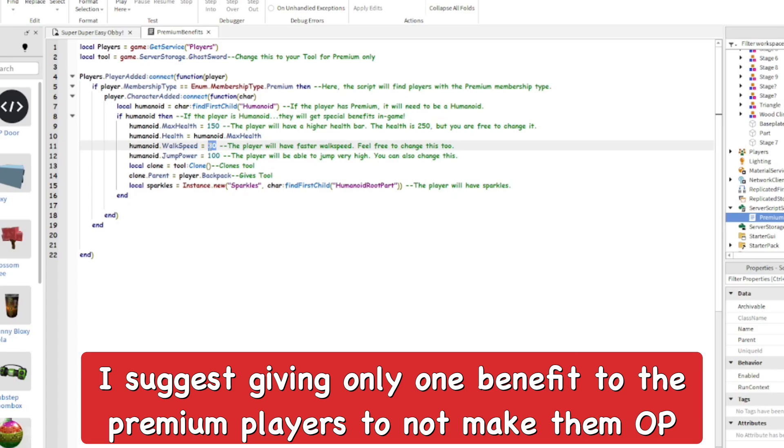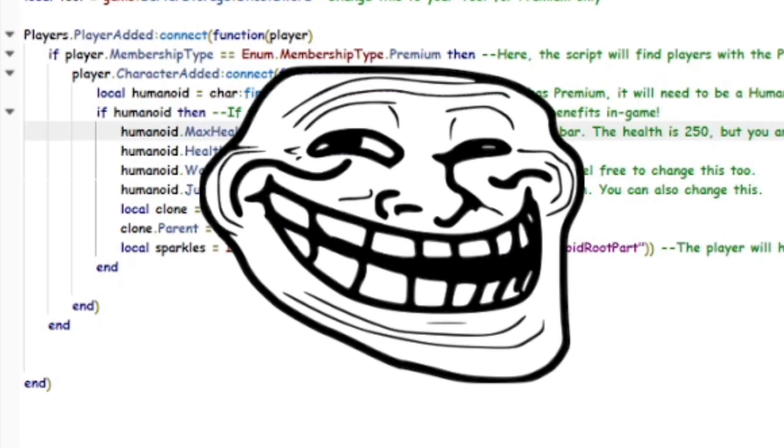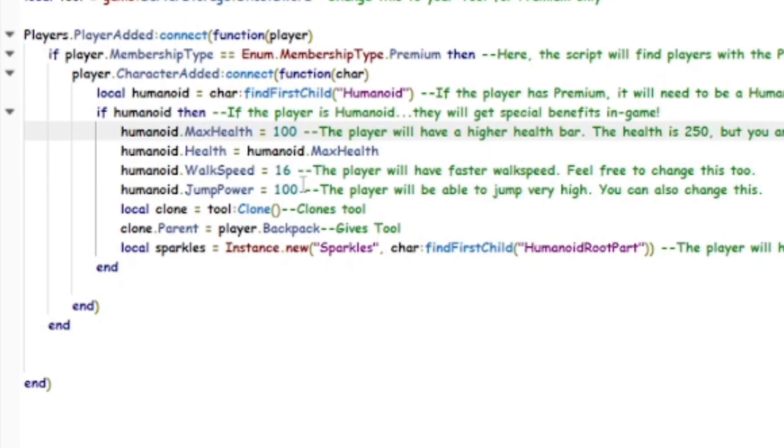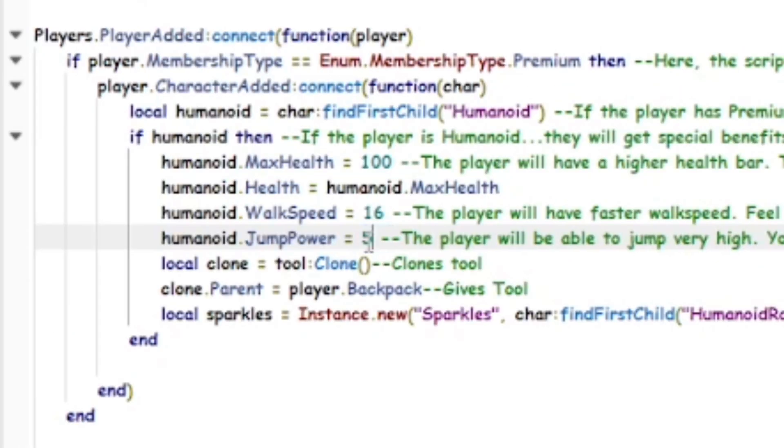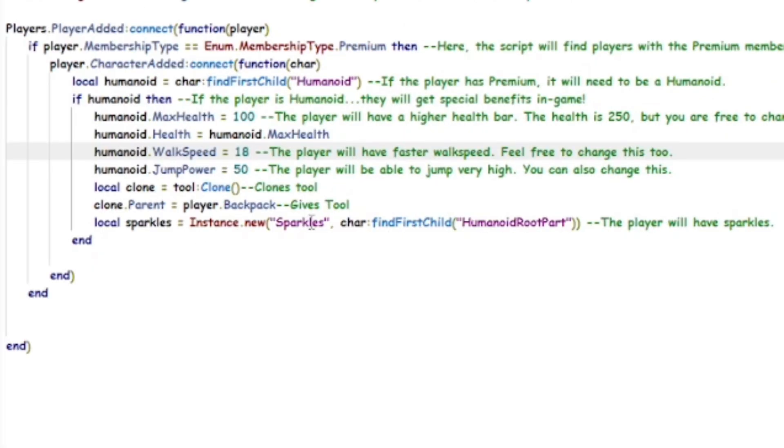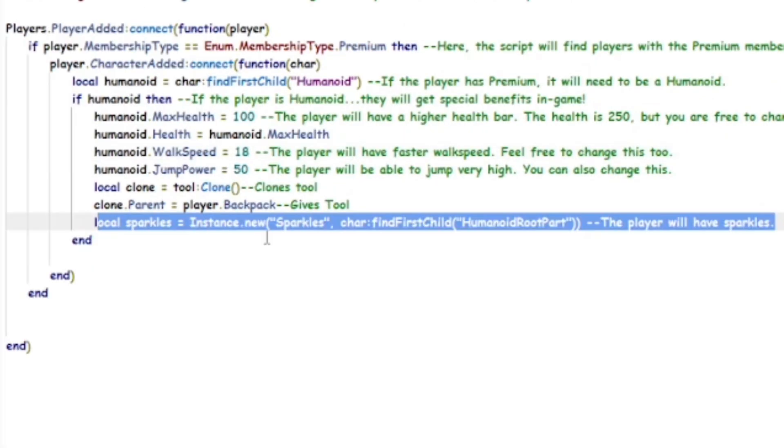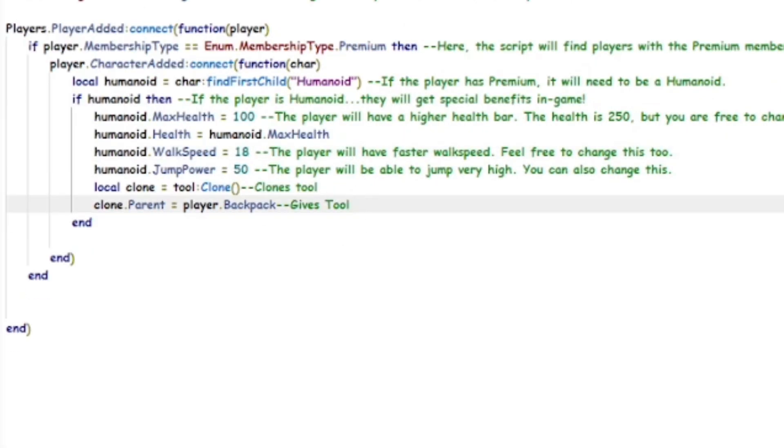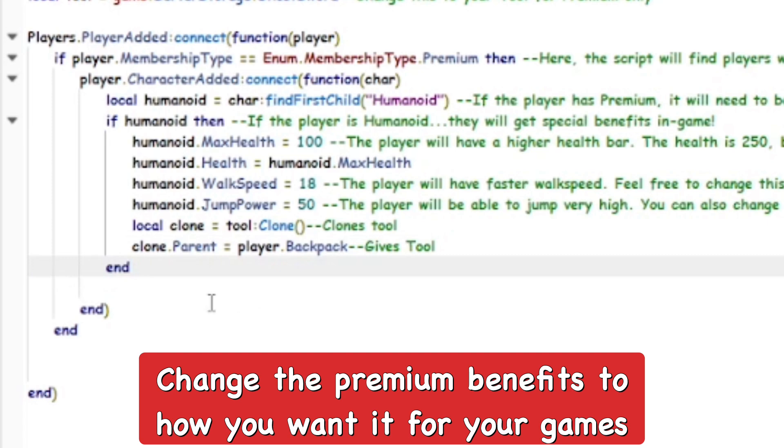Now you don't really want to use all of these. You don't want to overpower the premium players because that'd be unfair to the normal players. I'm going to change everything back to normal except giving them slightly higher walk speed so they can move slightly faster inside the game. I'm going to remove the sparkles effect as well, but now you can decide the benefits that you want to keep for your premium players.